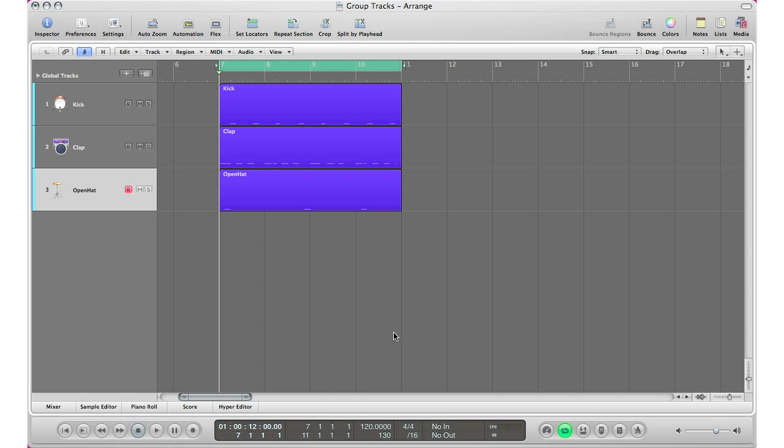What's up YouTube, it's Adam from I'm a Music Mogul and welcome to Tips and Tricks Thursday episode number 41. Today I'm going to show you how to group tracks in Logic Pro very quickly, very easily. So let's get right into the tutorial.